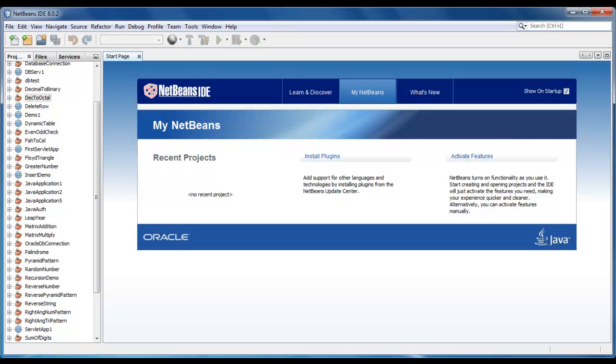Hello guys, today we are going to do a conversion program in which we will convert decimal number into hexadecimal format.